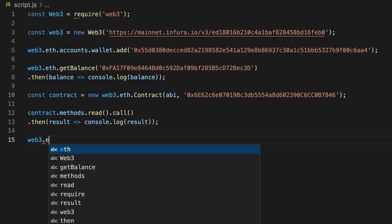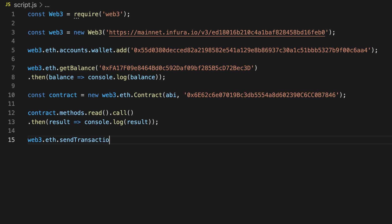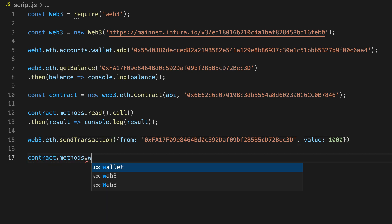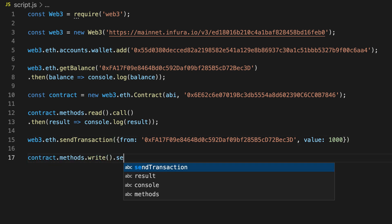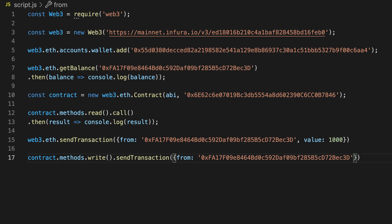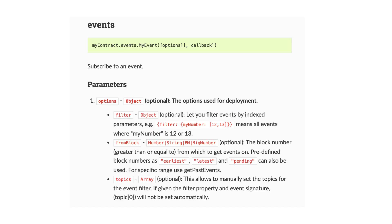To send a transaction, you can use the send transaction function on Web3.eth — this is used for simple ether transfers. Or you can use the send transaction function on a contract object, which is used to execute smart contract functions. There are many other cool things you can do with Web3, like listening to events or formatting ether values.